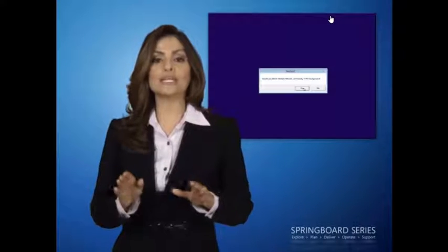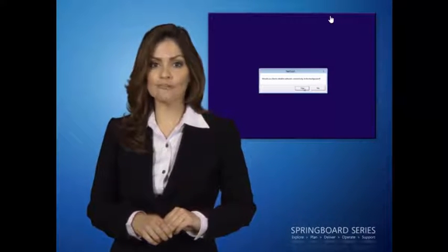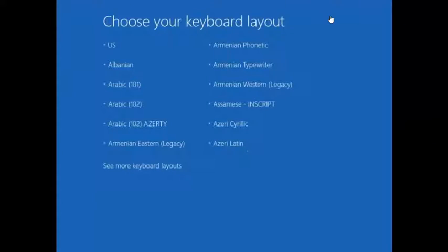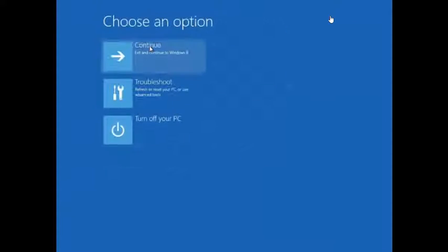What you see here is the Windows Recovery Environment. After clicking Yes to initialize network connectivity and choosing a keyboard layout, I'll click Troubleshoot,